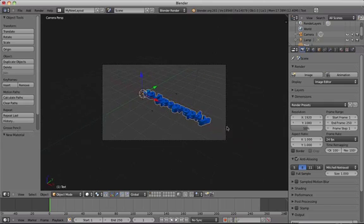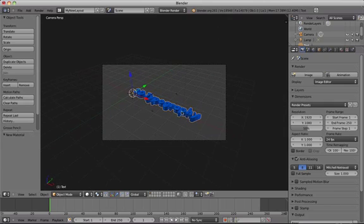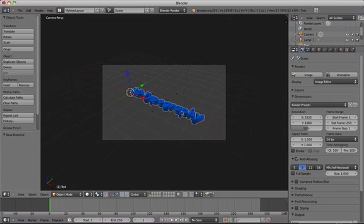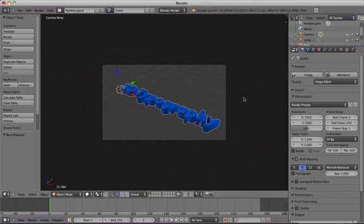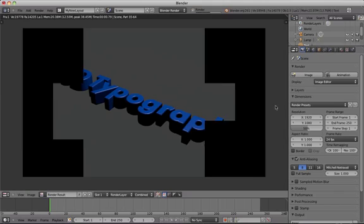This has been a very brief introduction to get you started with 3D typography in Blender.